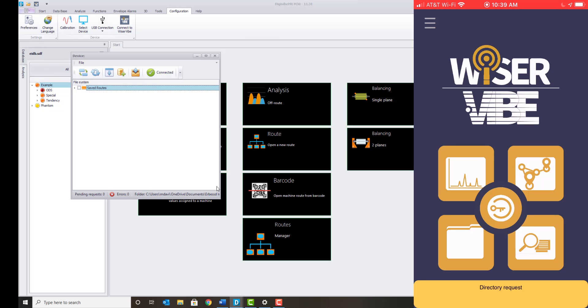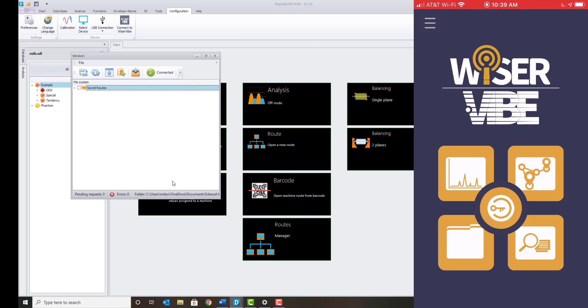Note, you will see the file transfer progress indicated in the bottom of the Wiser Vibe application.